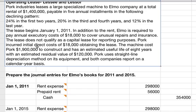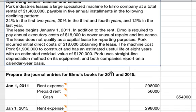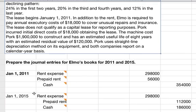Elmo is required to pay annual executory costs of $18,000 to cover unusual repairs and insurance. The lease does not qualify as a capital lease for reporting purposes. We're only going to prepare the journal entries for Elmo's books for 2011 and 2015 — just the first and the last year, not all five years.